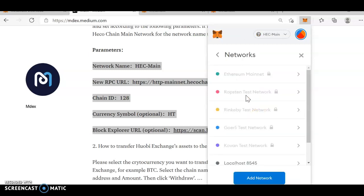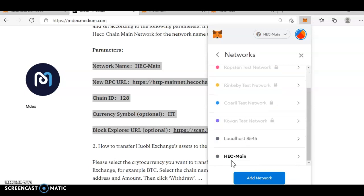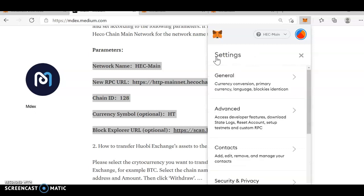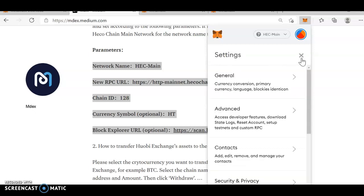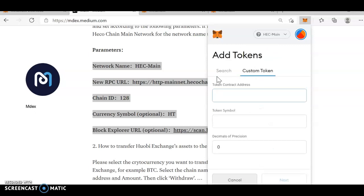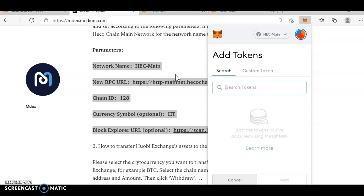Once I save, you can see now this is HEC main. HEC main means echo network. And just go back. You can see here, it will be in HT. And this will be the address and everything. You can add token and everything over here. Custom token.